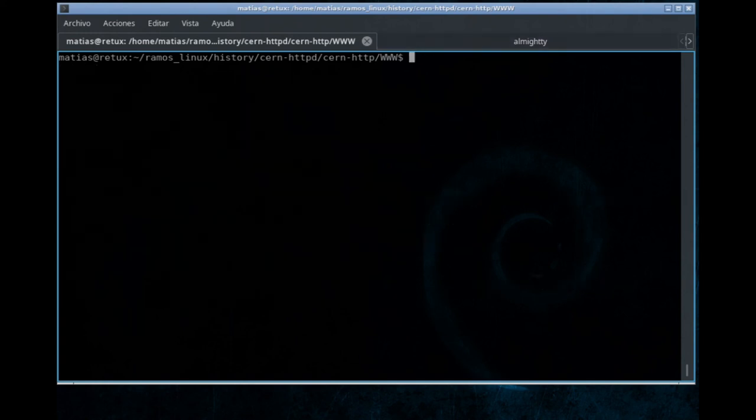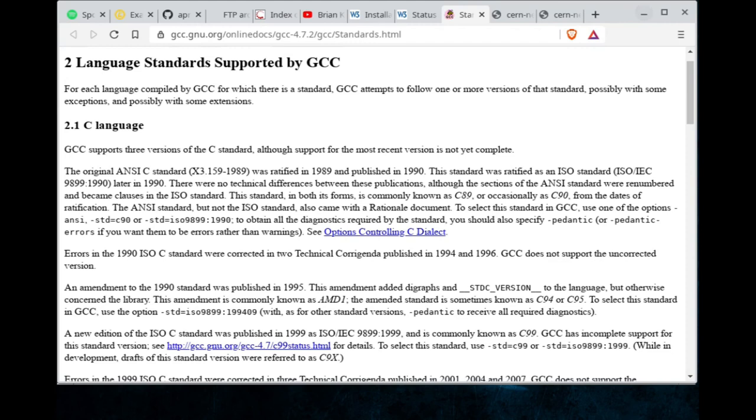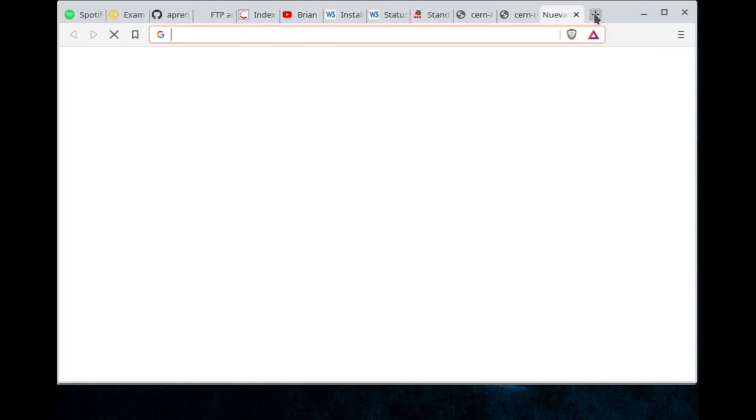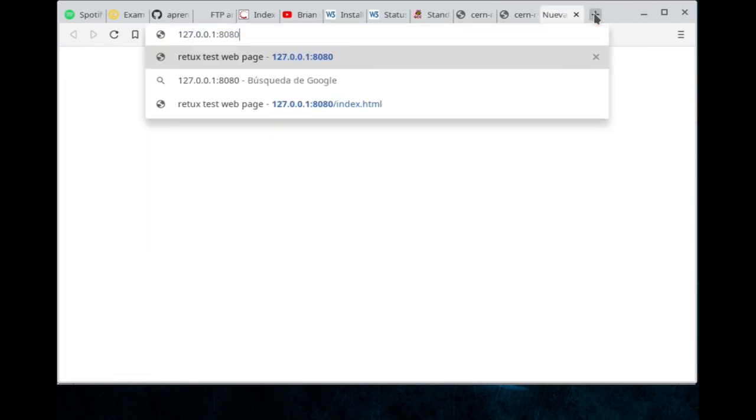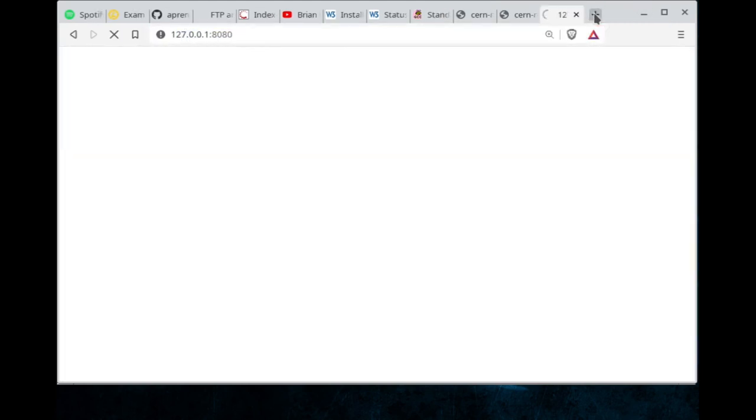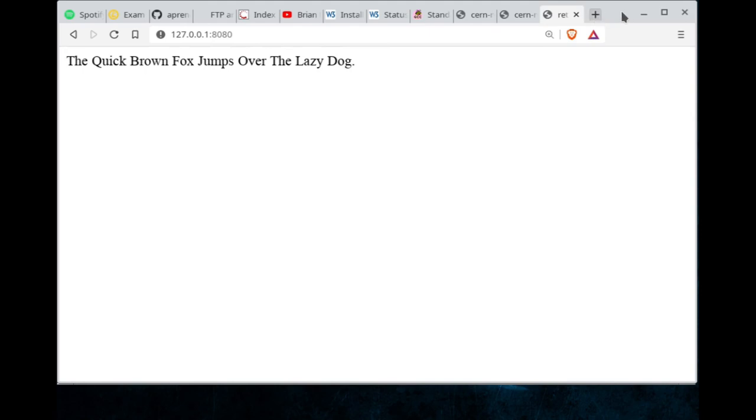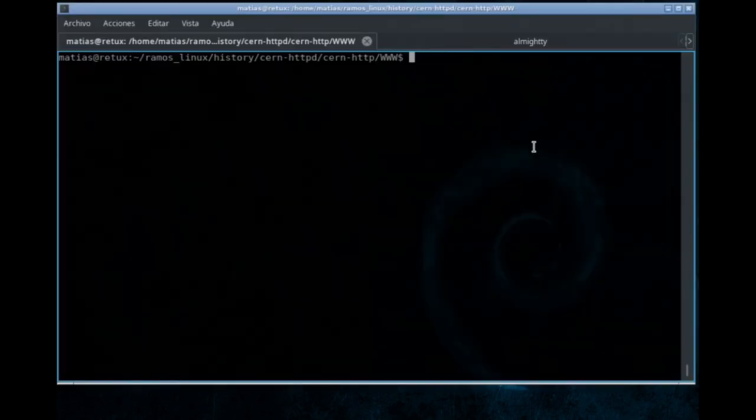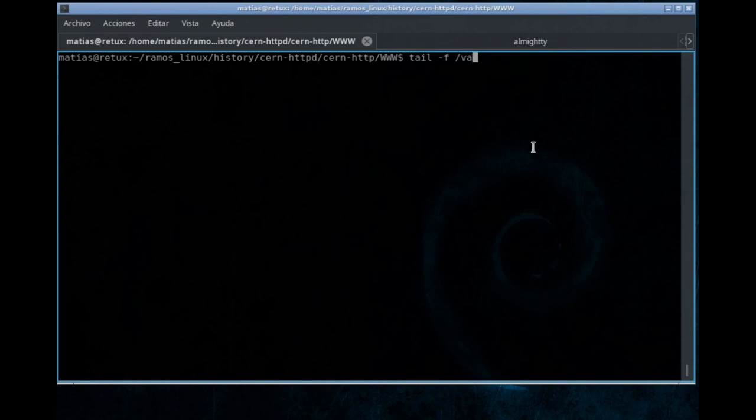Let's jump to the web browser and there we have our simple, super simple web page being served by the latest version of the first web server ever made back in 1996.